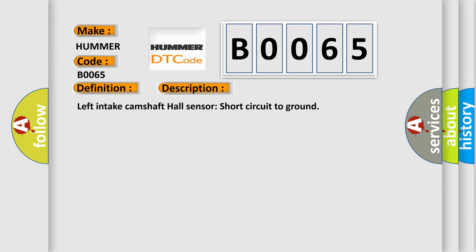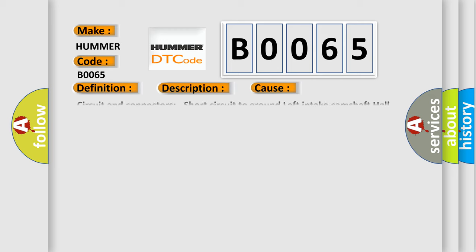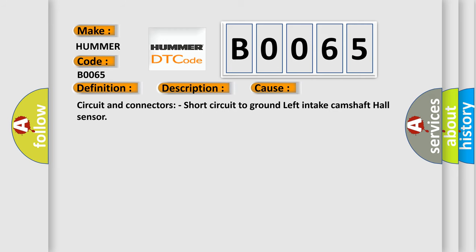Left Intake Camshaft Hall Sensor Short Circuit to Ground. This diagnostic error occurs most often in these cases: Circuit and Connectors Short Circuit to Ground Left Intake Camshaft Hall Sensor.